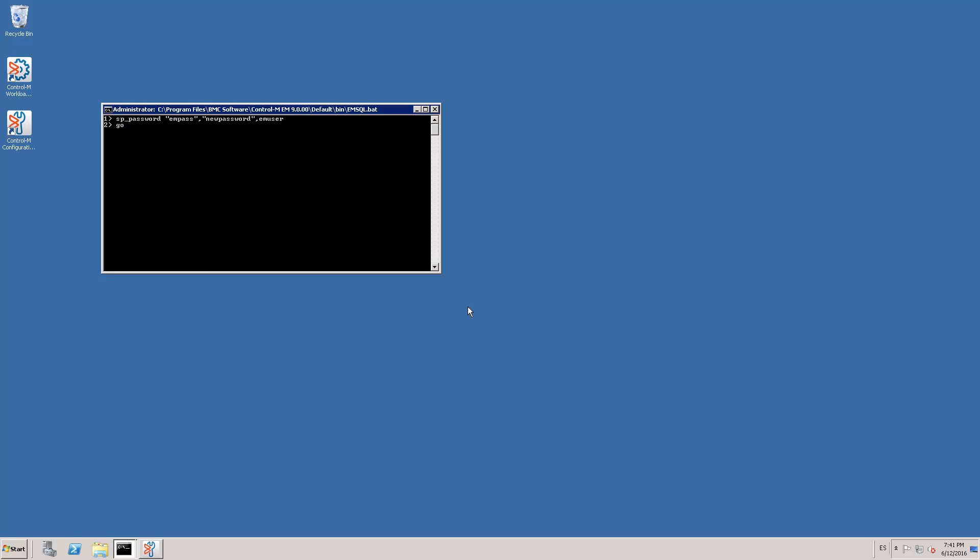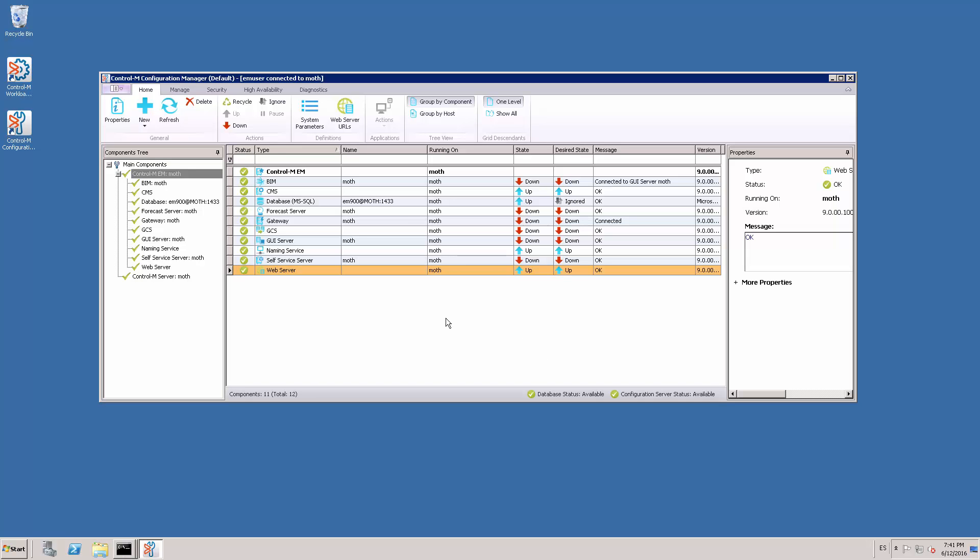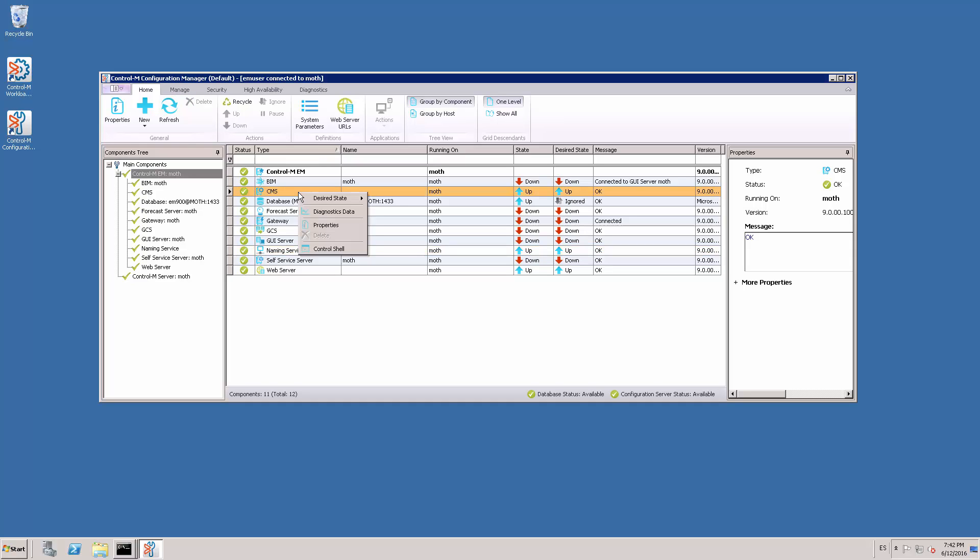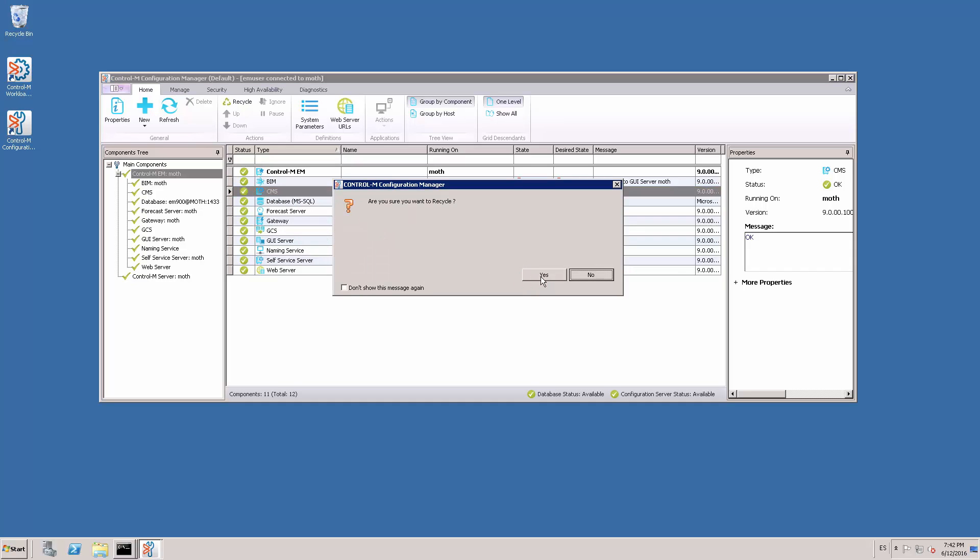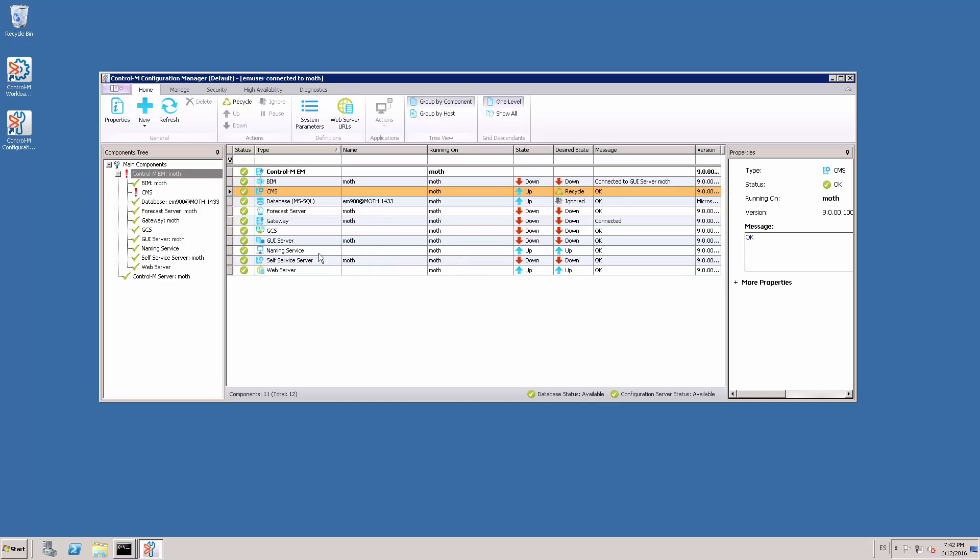The next step is to recycle the EM naming service and the configuration server. I will start with the configuration server. Right-click and select desired state recycle. Then continue with the naming service.